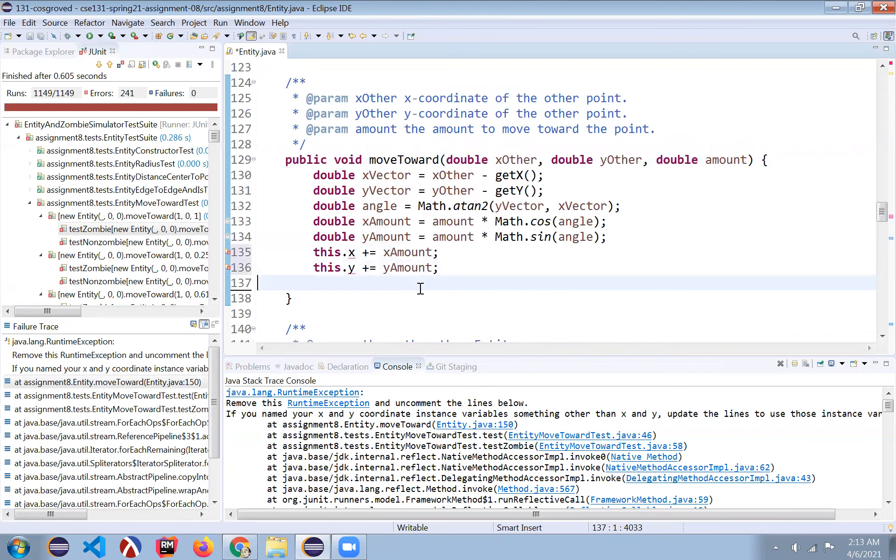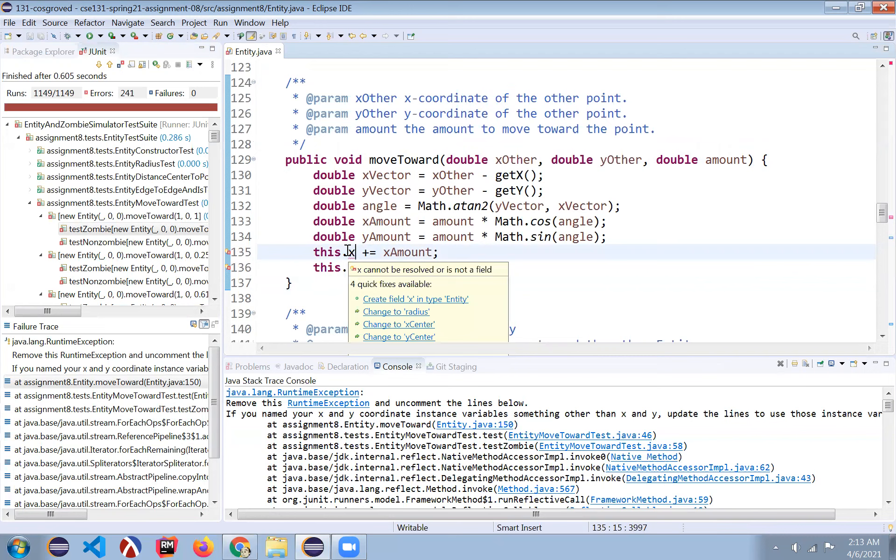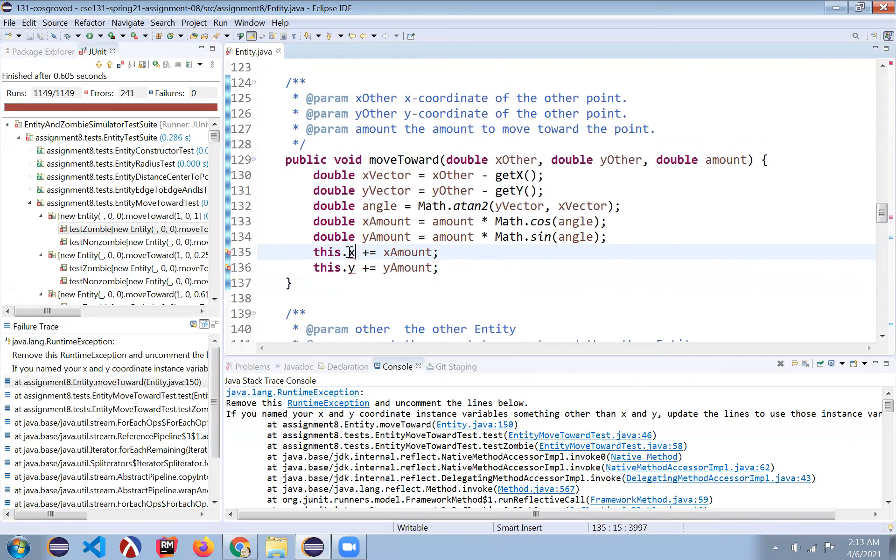And so now if I format this, you can see it's all going. Now, if you named your instance variables X and Y for the center, you should be all set and you should run this and it'll work.